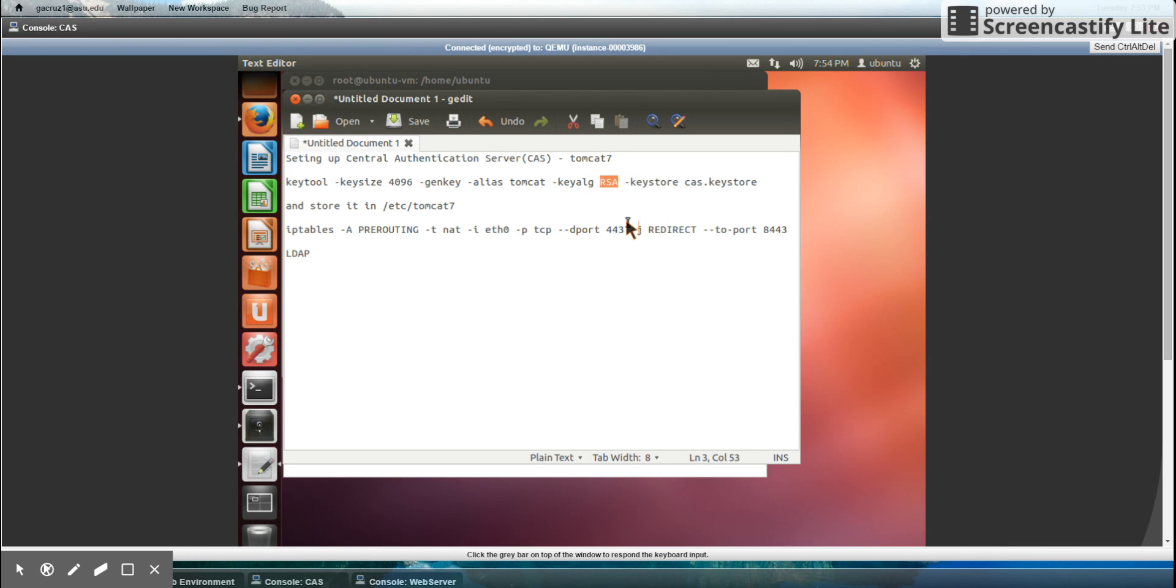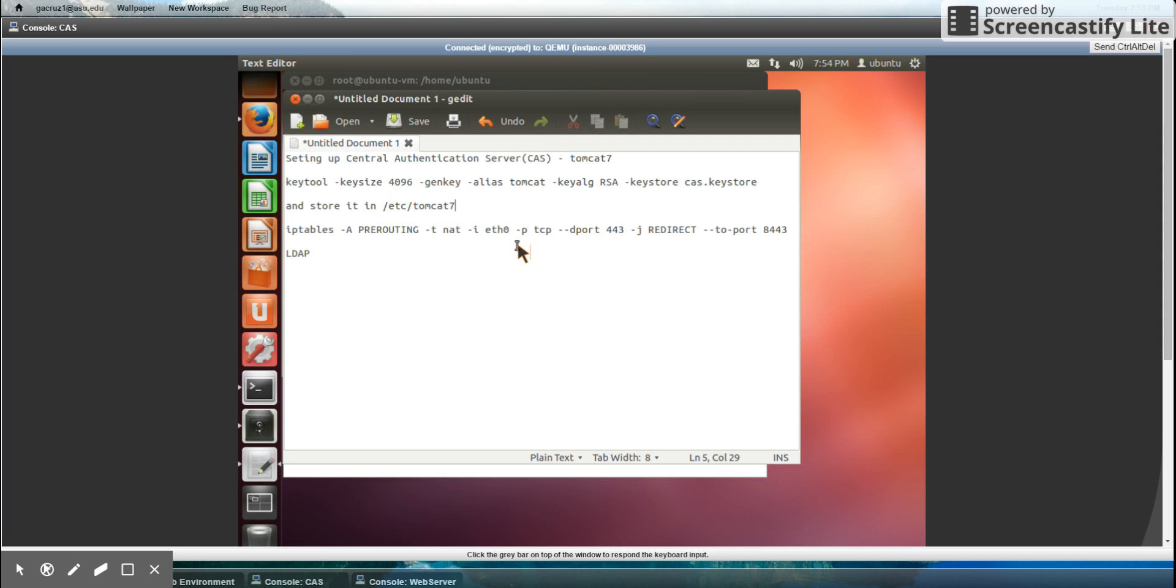A keystore file is just a file that allows the CAS server to communicate securely with other clients or servers. And in order to install it, I just moved it to this directory where Tomcat can find the file.